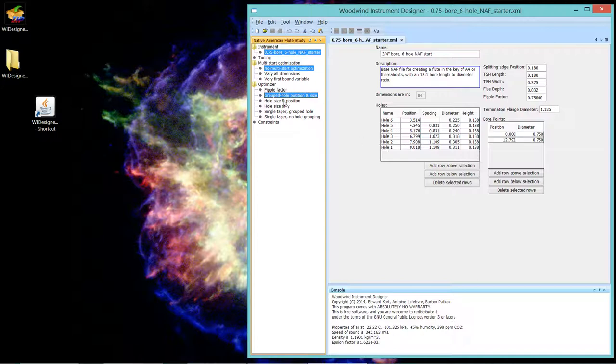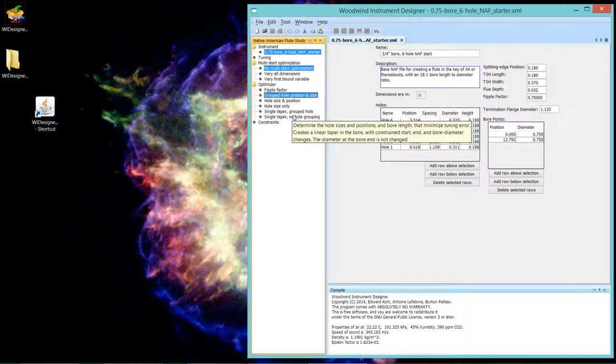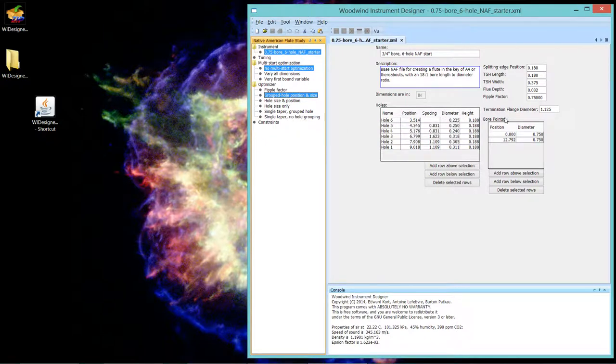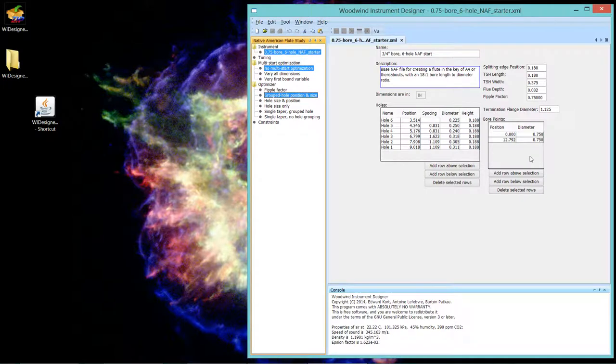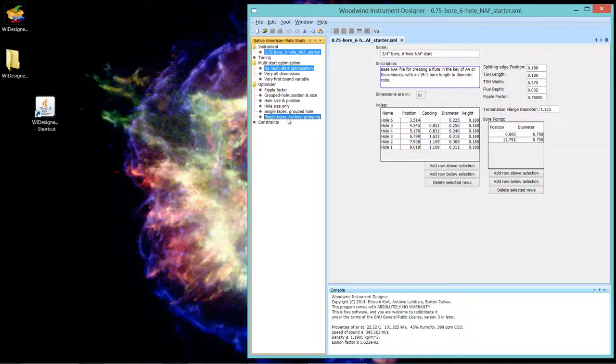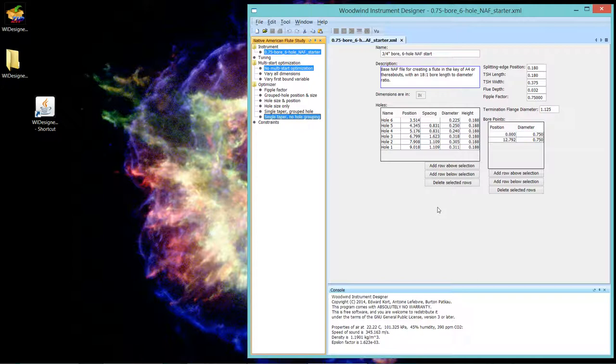The last two optimizer strategies not only change all of those parameters but do some limited work in changing the bore profile and there are two of them. The first is a single taper with no hole grouping, so that's comparable to the hole size and position optimizer except it also will create a single taper.